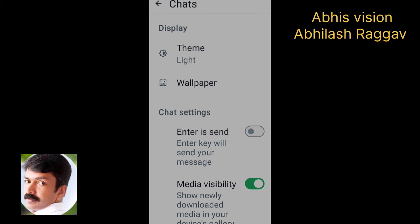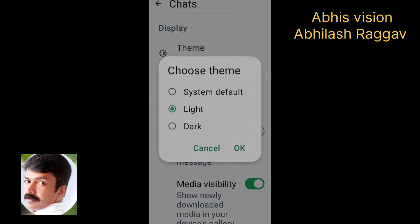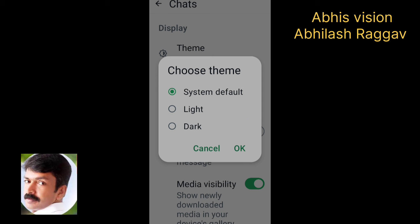The video is skipped. This is the themes. This is the wallpaper. There are three options: there is a default system, there is a light mode, and this is the dark mode.